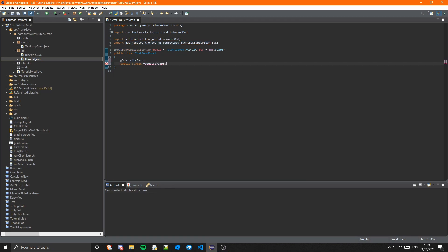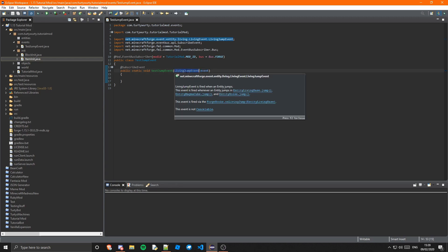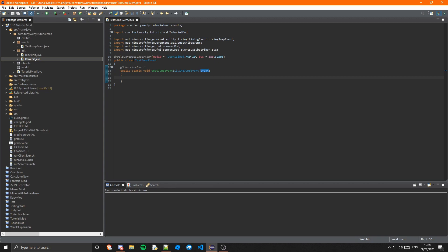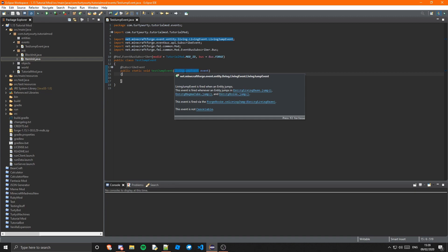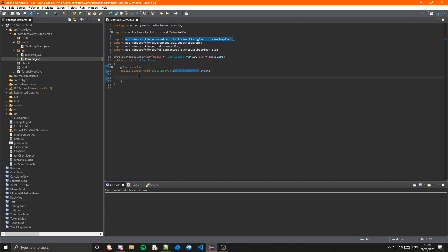I'm just going to call this testJumpEvent. This is going to take in the event, so let's make that a method and import SubscribeEvent. Inside of here this is going to be LivingJumpEvent — so LivingJumpEvent, and I'll call that event. This is fired when a living entity jumps — it says this event is fired whenever an entity jumps via EntityLivingBase.jump, EntityMagmaCube.jump, and EntityHorse.jump via ForgeHooks.onLivingJump. And this event is not cancelable, so you can't cancel the event once it's been fired.